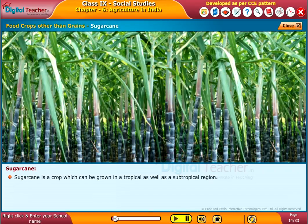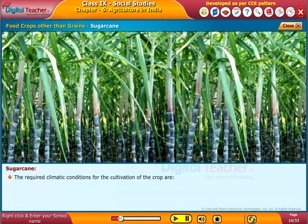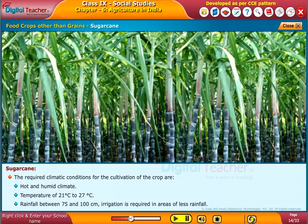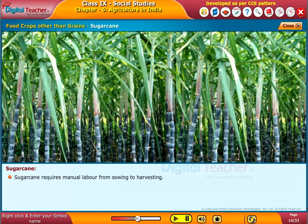Sugarcane is a crop which can be grown in tropical as well as subtropical regions. The required climatic conditions for its cultivation are a hot and humid climate, temperature of 21 to 27 degrees centigrade, and rainfall between 75 and 100 centimetres. Irrigation is required in areas of less rainfall. Sugarcane requires manual labour from sowing to harvesting.